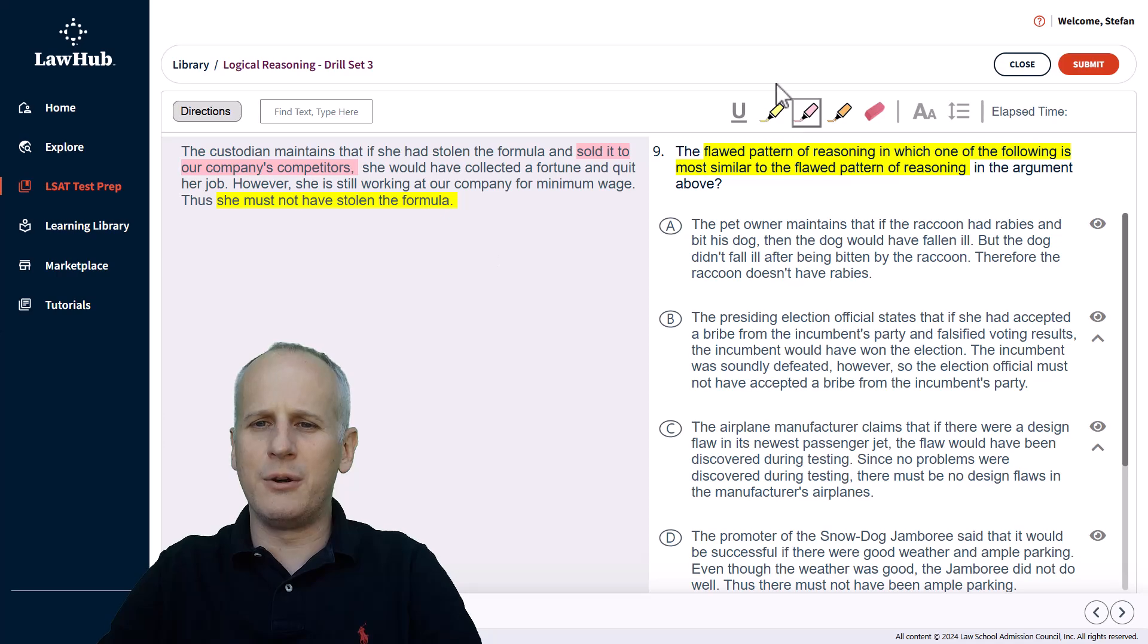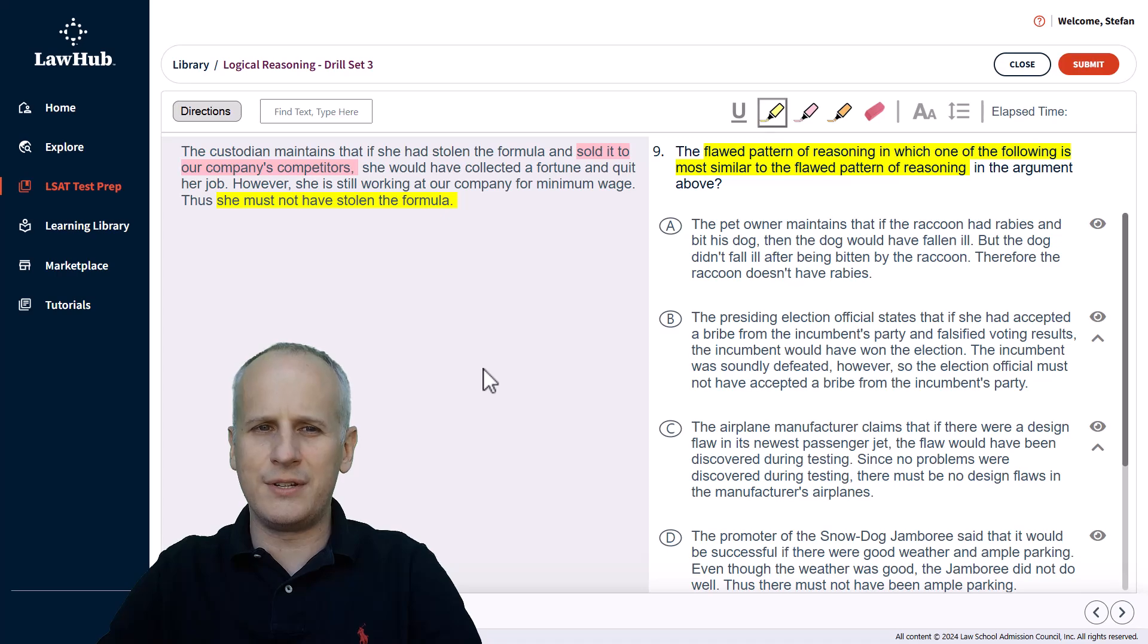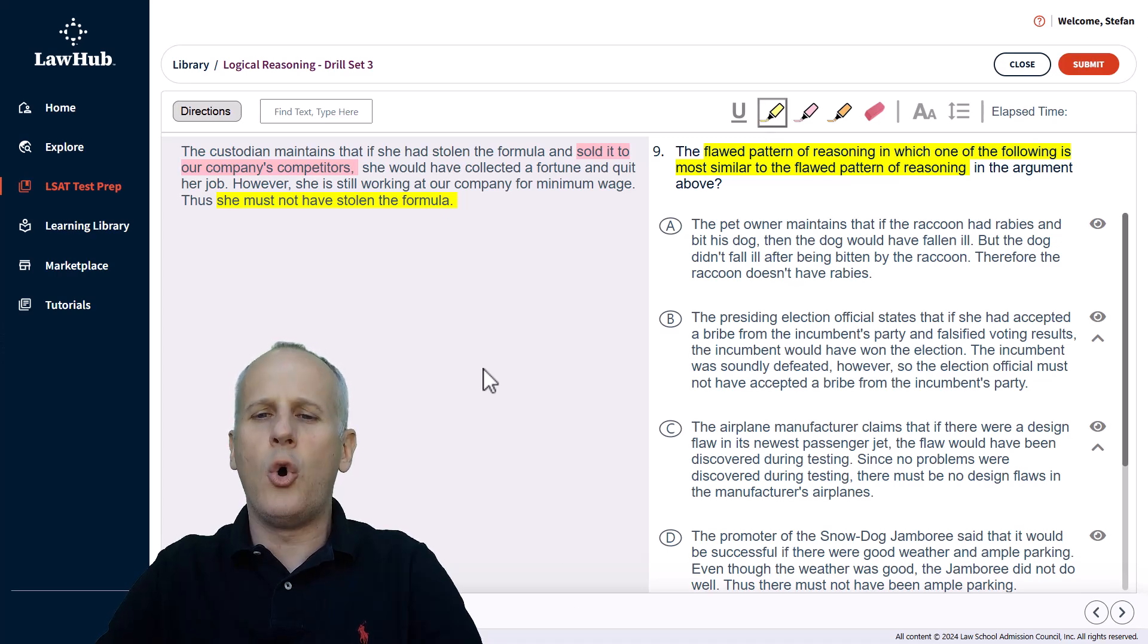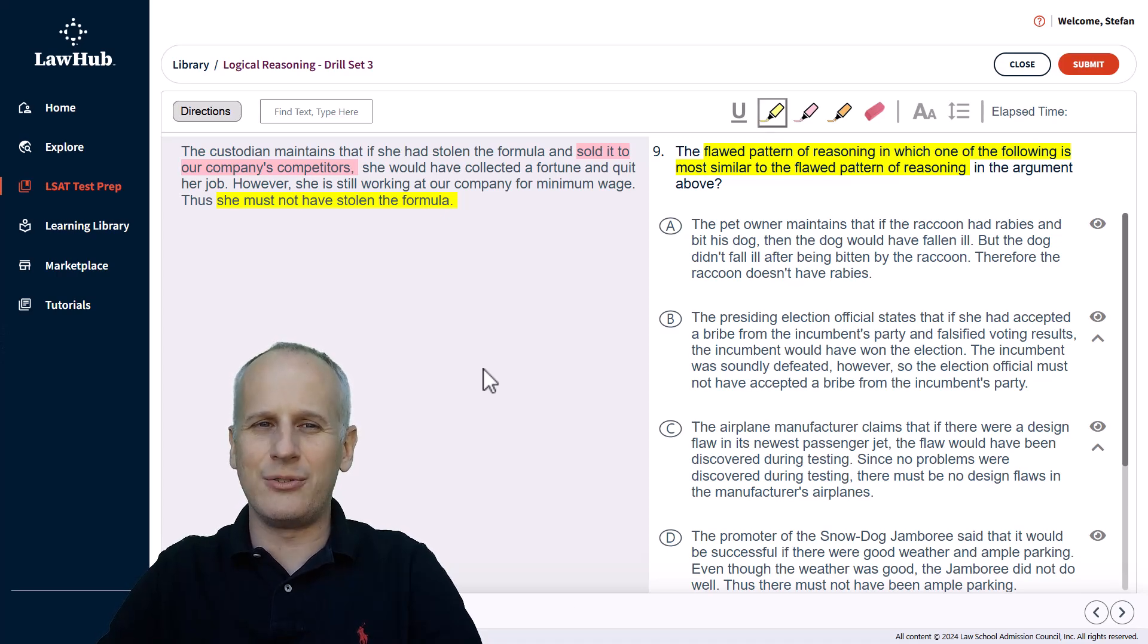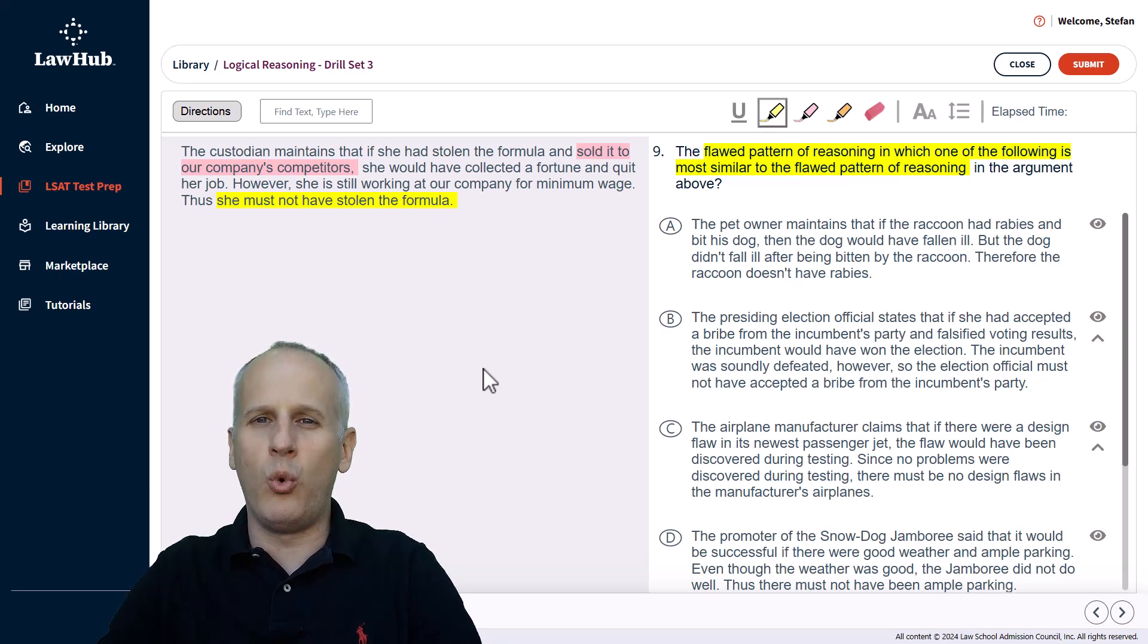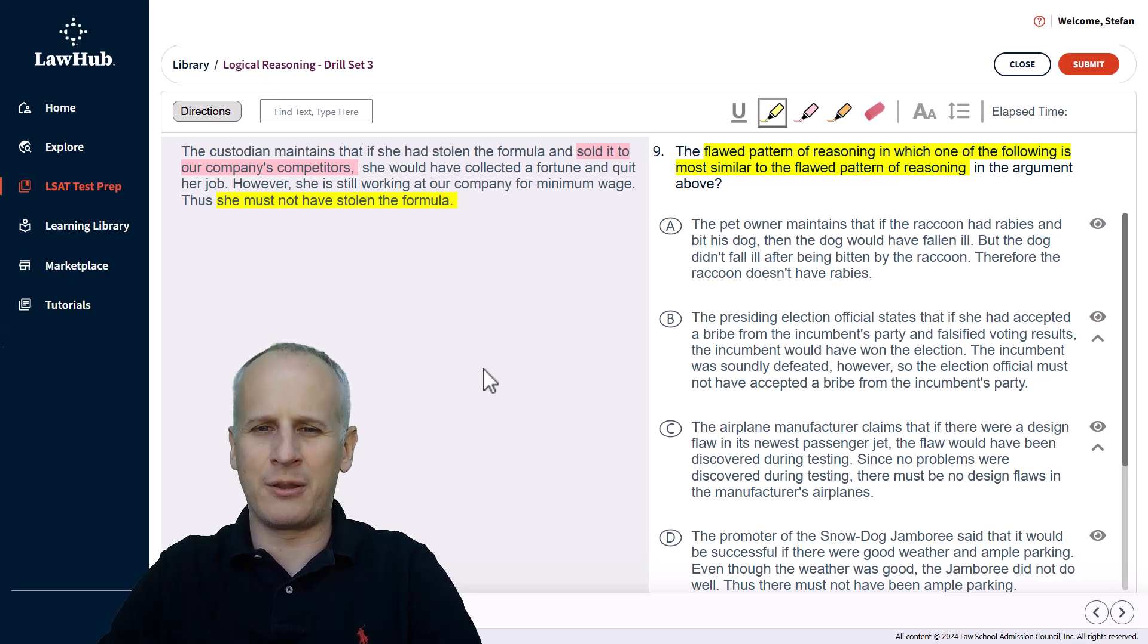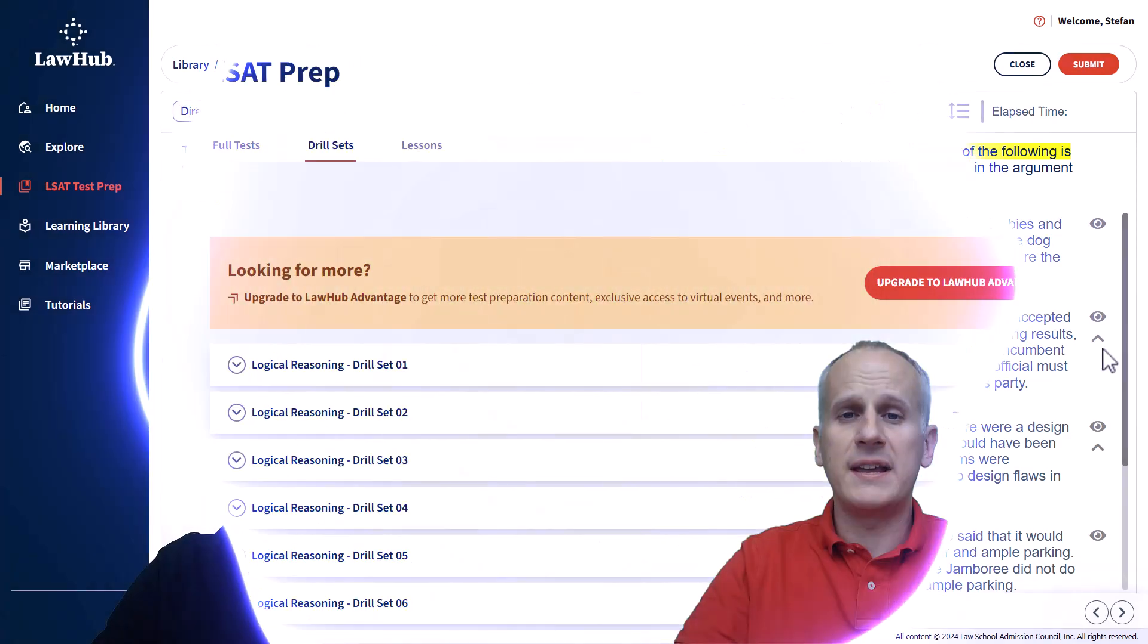So now we're going to go back to our yellow and highlight reasons to either eliminate an answer choice as we go through A through D, or we're going to highlight and say, actually, this is the same kind of flaw because there were two conditions and only one was known to not have been met. So we can't make the logical leap that's made in the argument on the left.